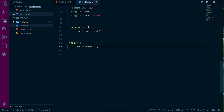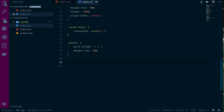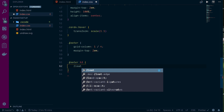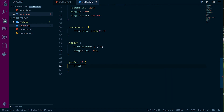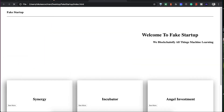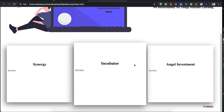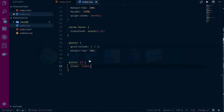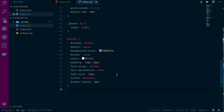For the footer, we set `grid-column: 1 / 4` to span the whole way, with `margin-top: 2em`. For the h3 inside the footer, we use `.footer h3` with `float: right` — before grid or flexbox you'd float elements, and if you only have one element it's still a quick easy approach.